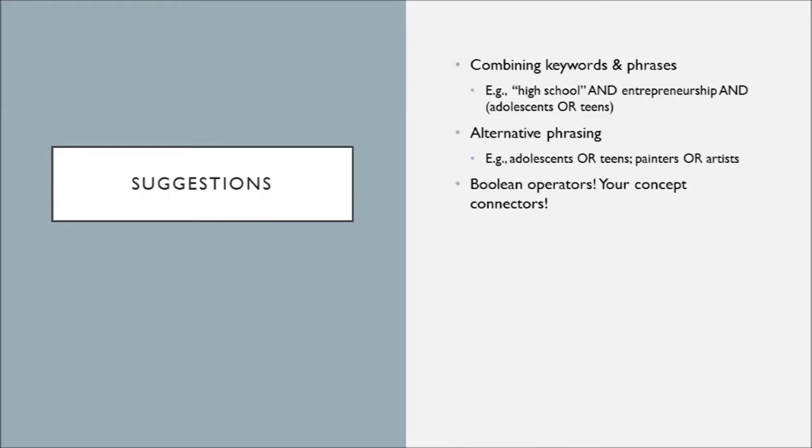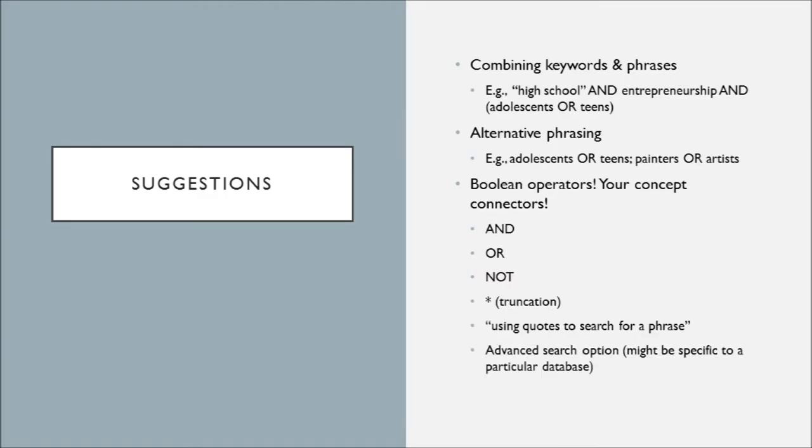And of course, don't forget your Boolean operators, so and, or, and not, as well as those other advanced searches. Those are going to be great connectors between concepts and ideas and can really help your search.